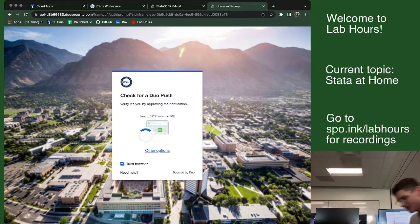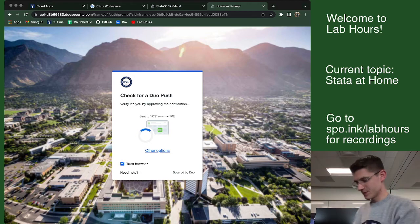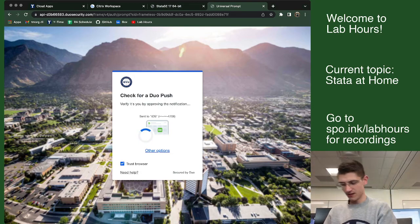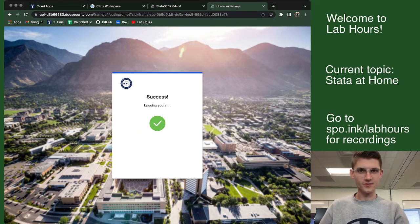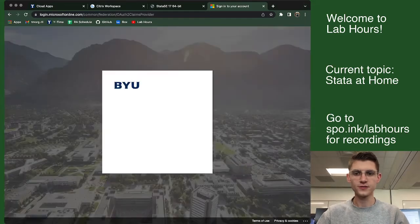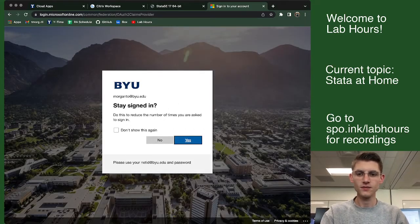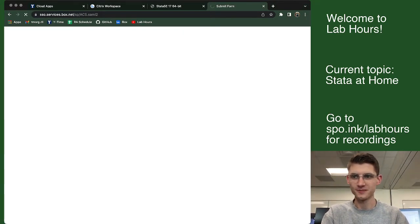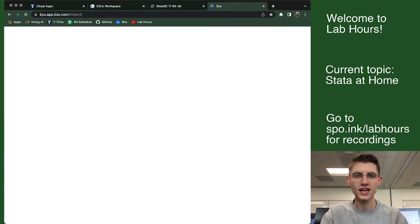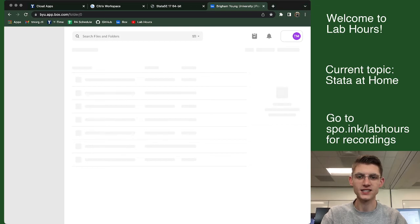We love Duo. We love, love, love Duo, right? There we go. We're approved. Don't keep me signed in, whatever. And now here's Box.